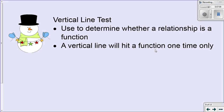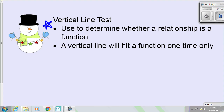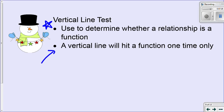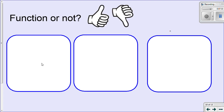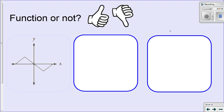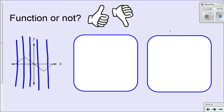So how do I determine if something is a function on a graph specifically? I'm going to use the vertical line test to determine whether something is a function on a graph. In general, a vertical line would hit a function one time only on a graph. So if I draw a vertical line anywhere on that graph, no matter where I draw it, each of those lines only hits the graph in one spot. If the vertical lines only hit the line in one spot, then yes, that is a function.